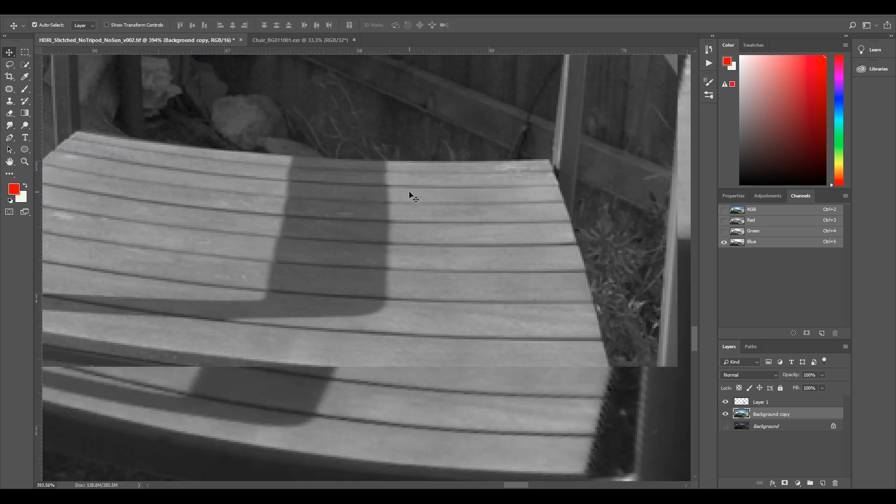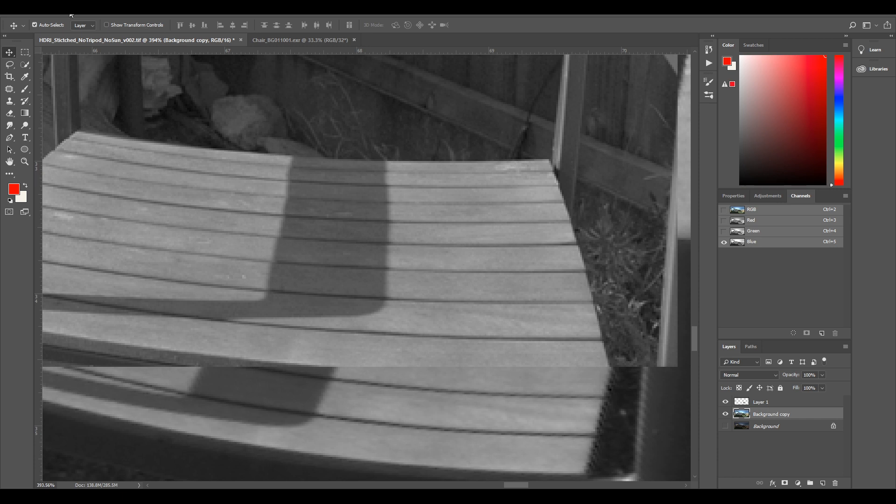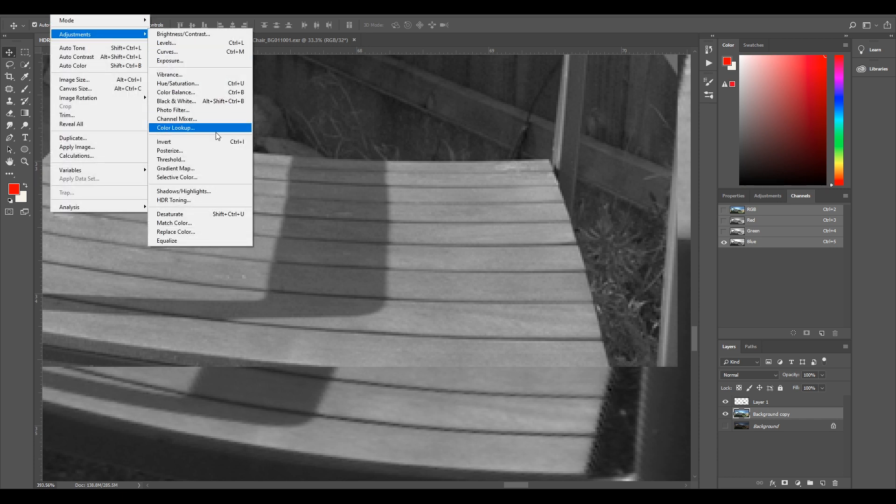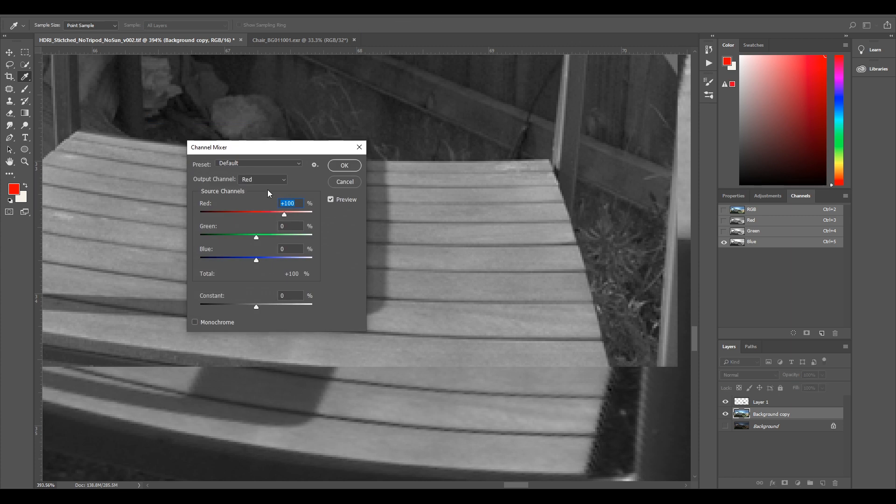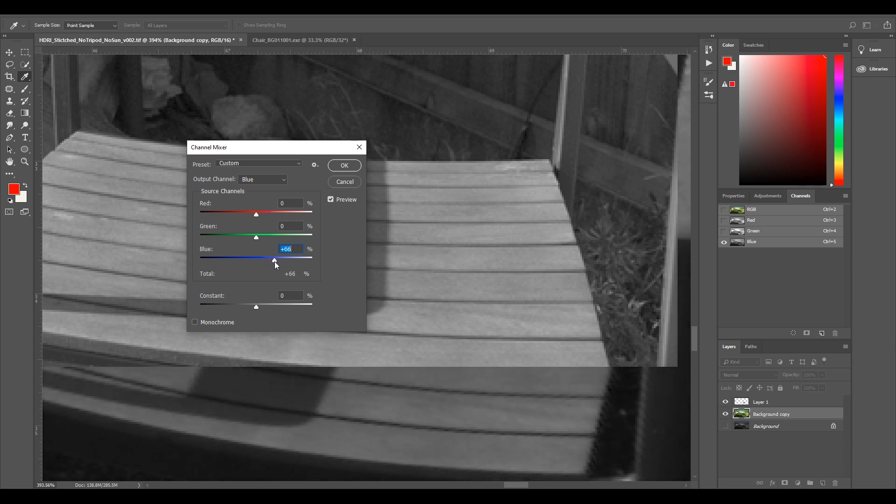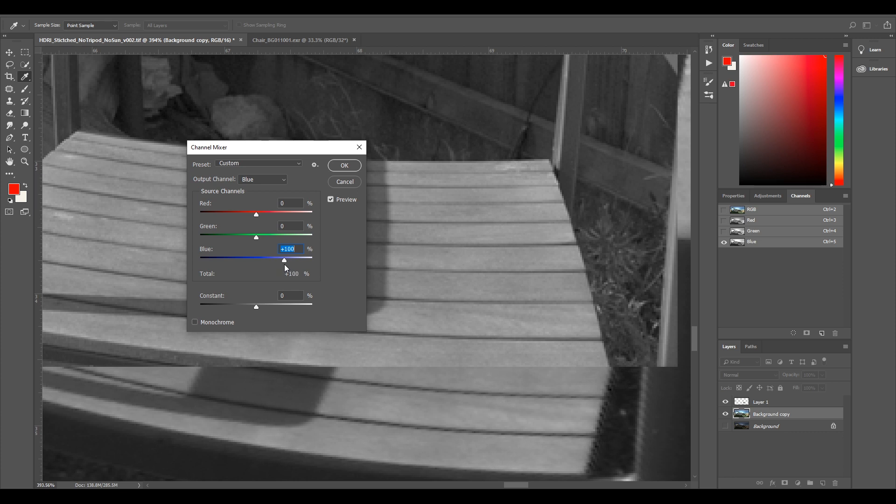Then I go to my blue channel. And we see we've got some slight differences here. So I'll go image adjustments, channel mixer. Then I'll change my output channel to blue. I'll just pull it all the way off. Then I'll slowly gradually slide it and look at my image.